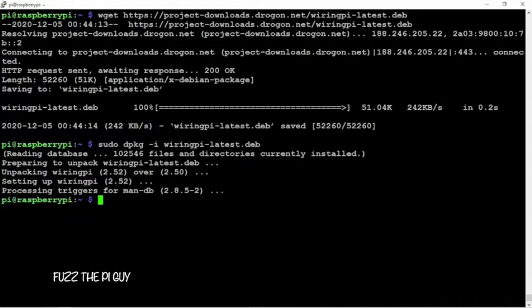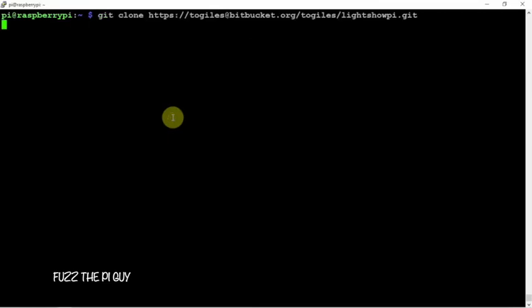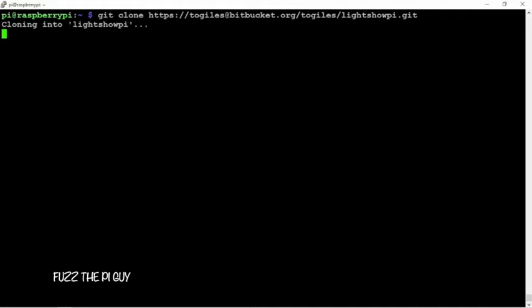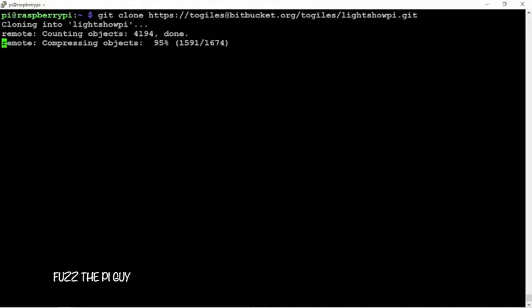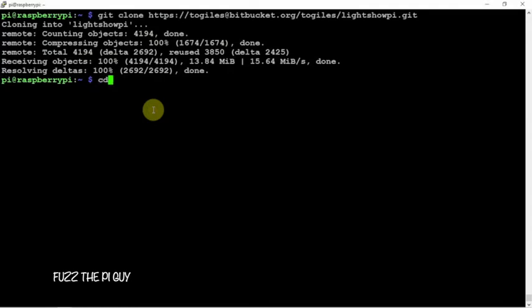Then after that, we are going to clone the light show pie repository. So we'll go ahead and let that do its thing. Then we're going to cd into this directory.